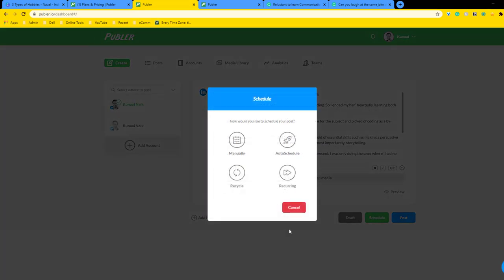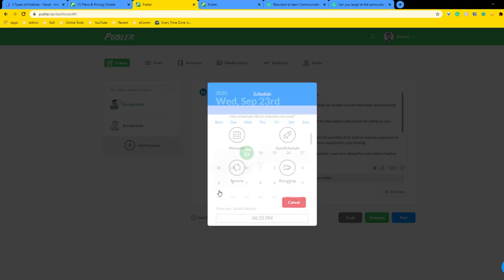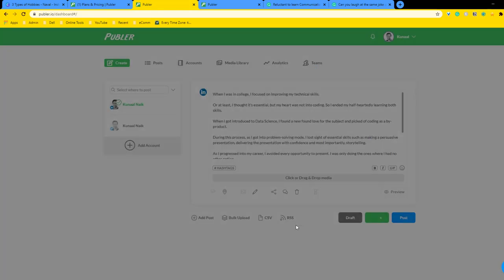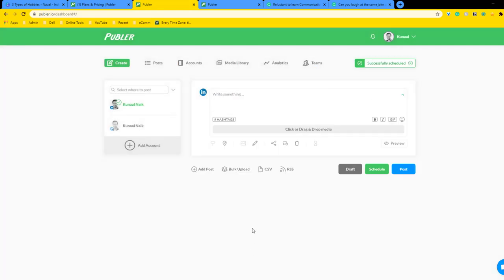I'm going to say schedule and I can choose manually or auto schedule. You can do auto schedule if you have configured something in the background, but for now let's go with manually. I want to schedule it for Wednesday next week at 11 AM. That's a good time. I'm going to say schedule and just like that the post is scheduled.